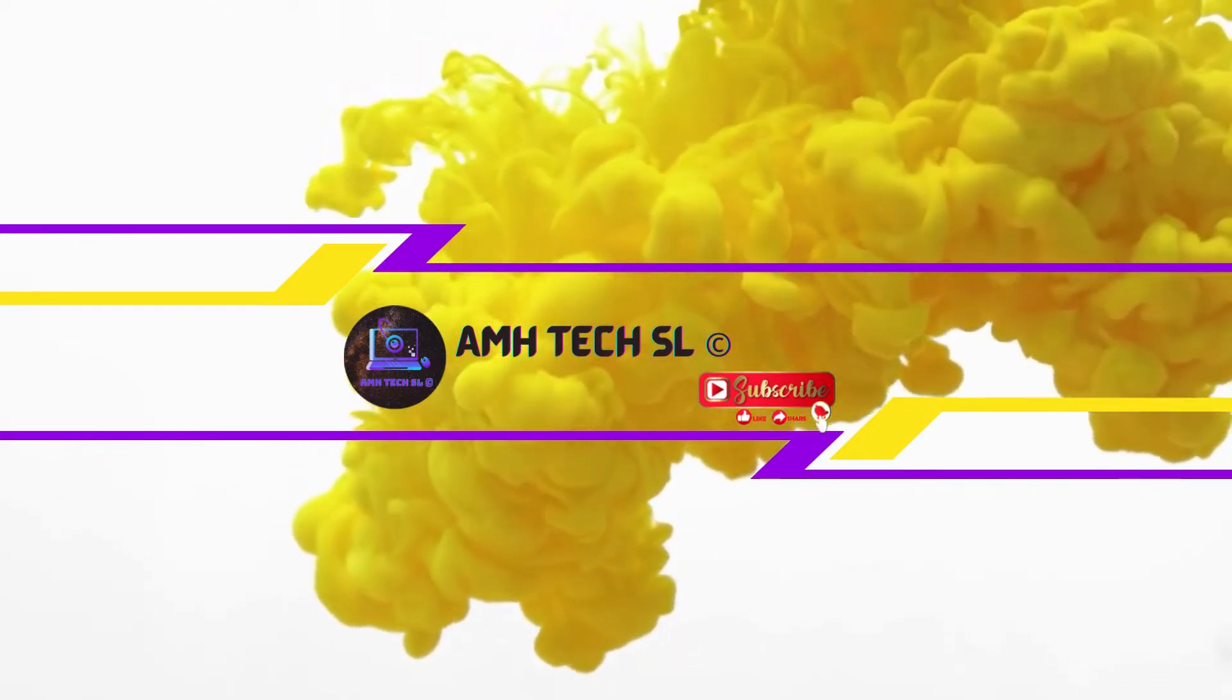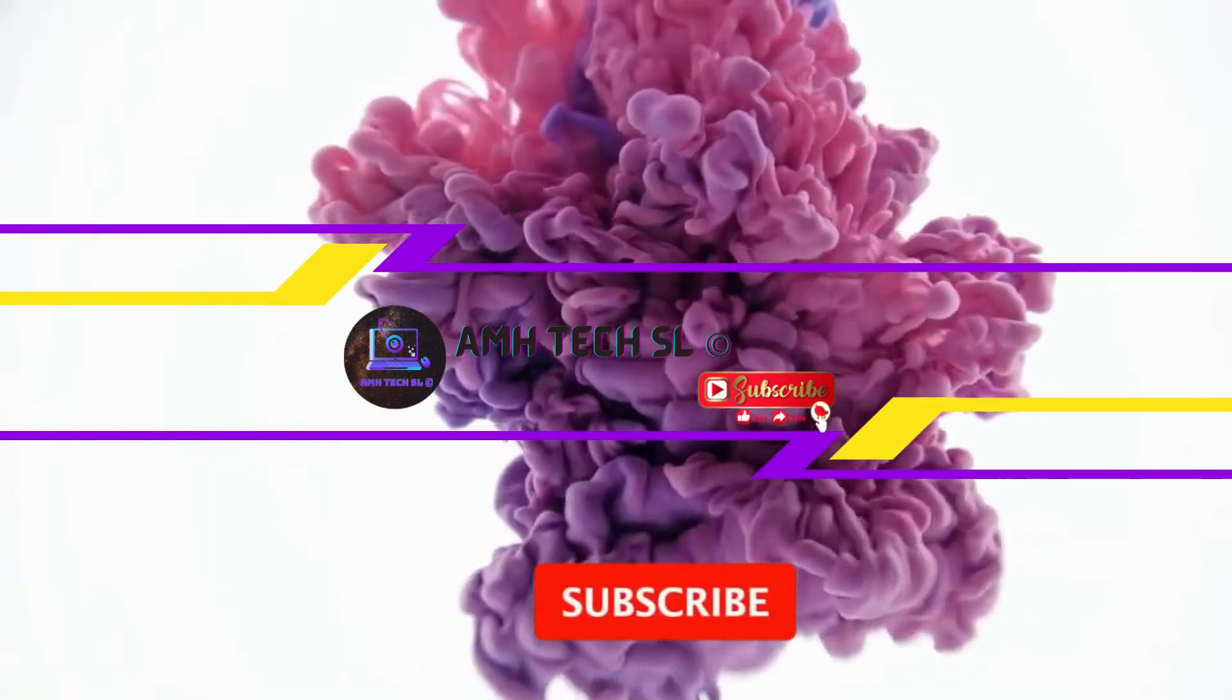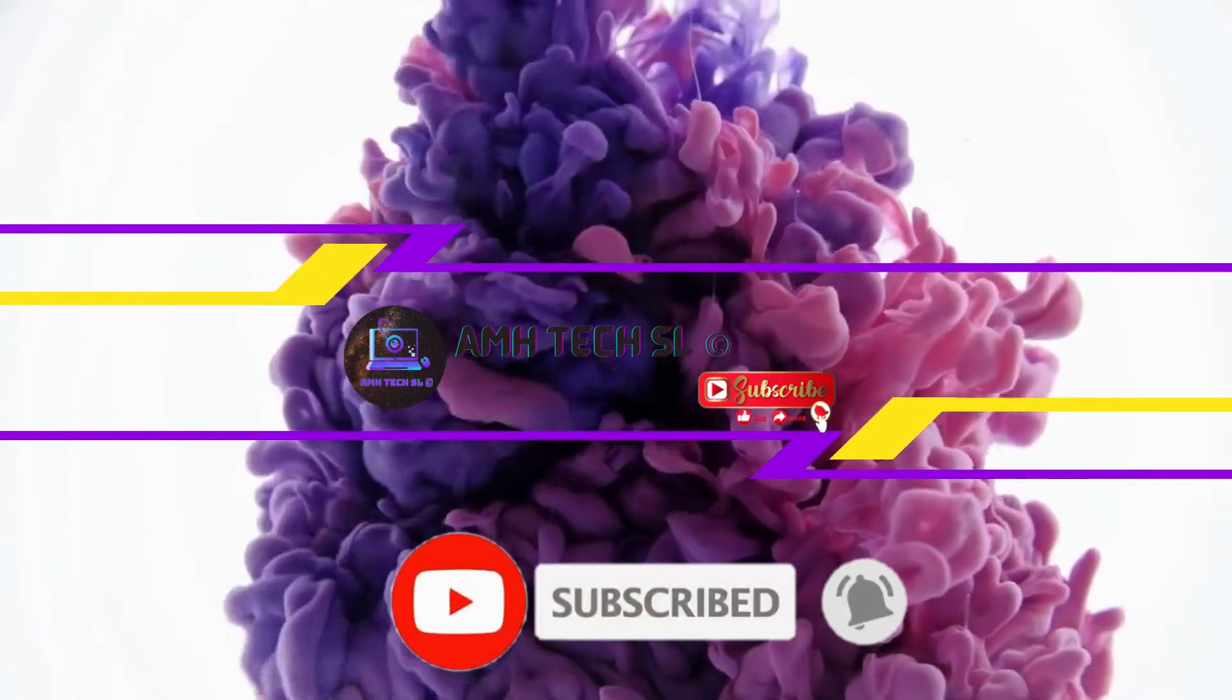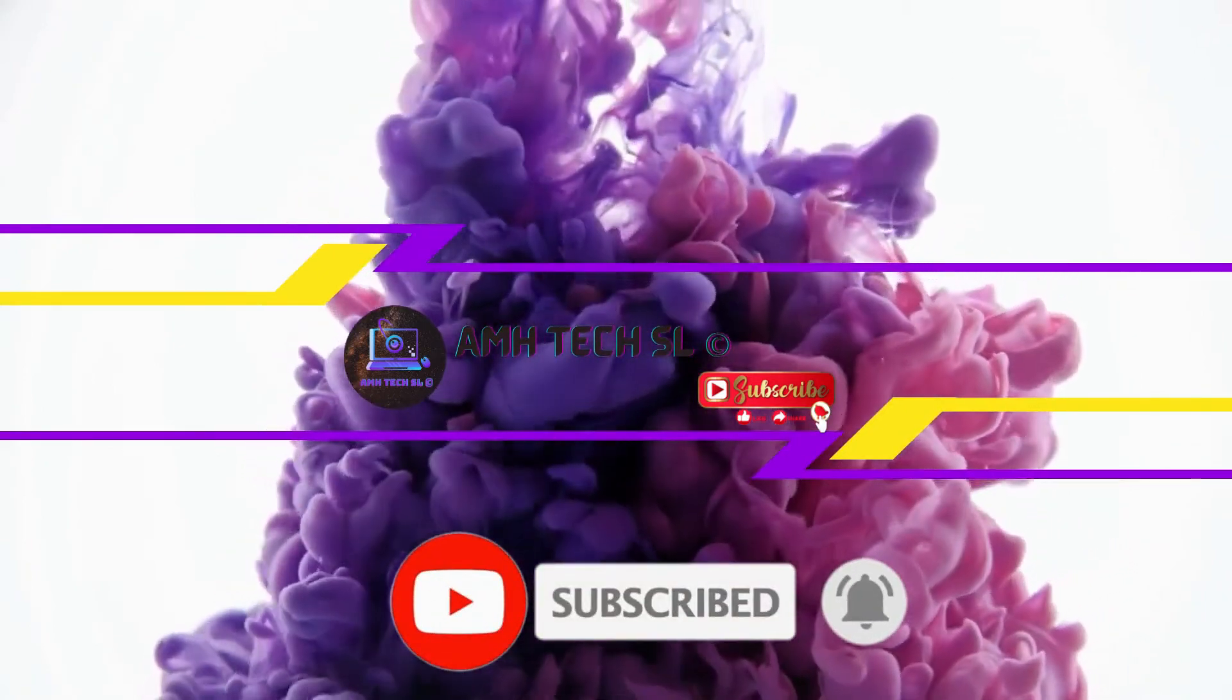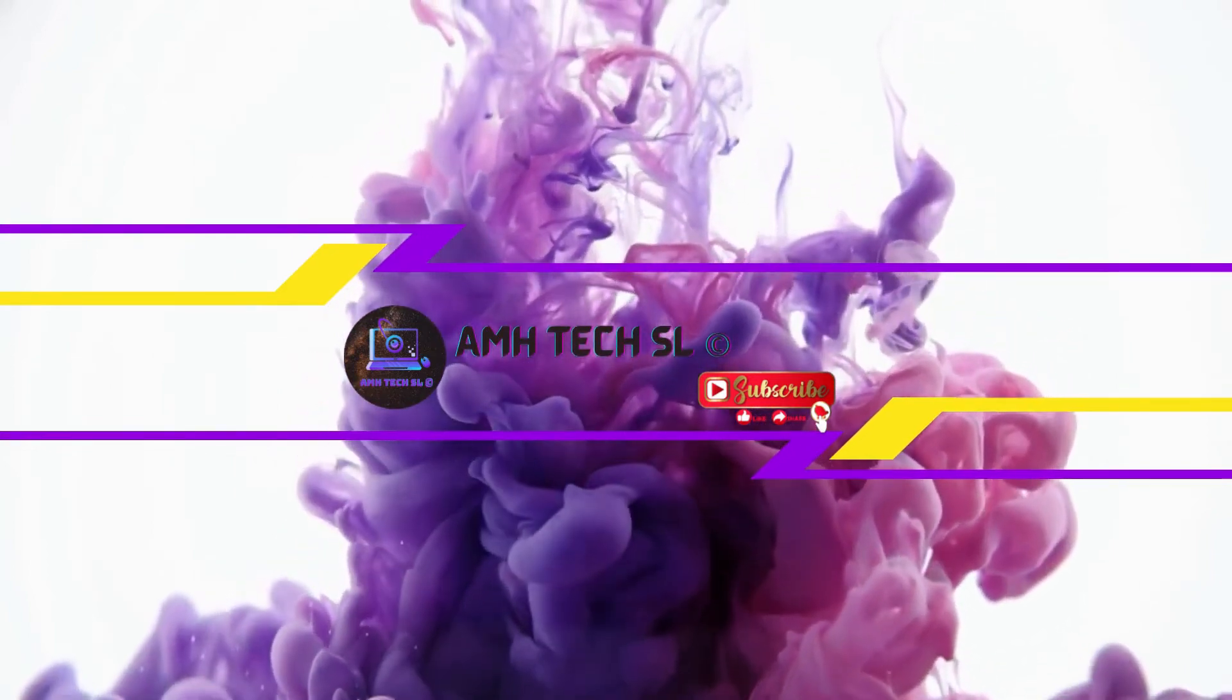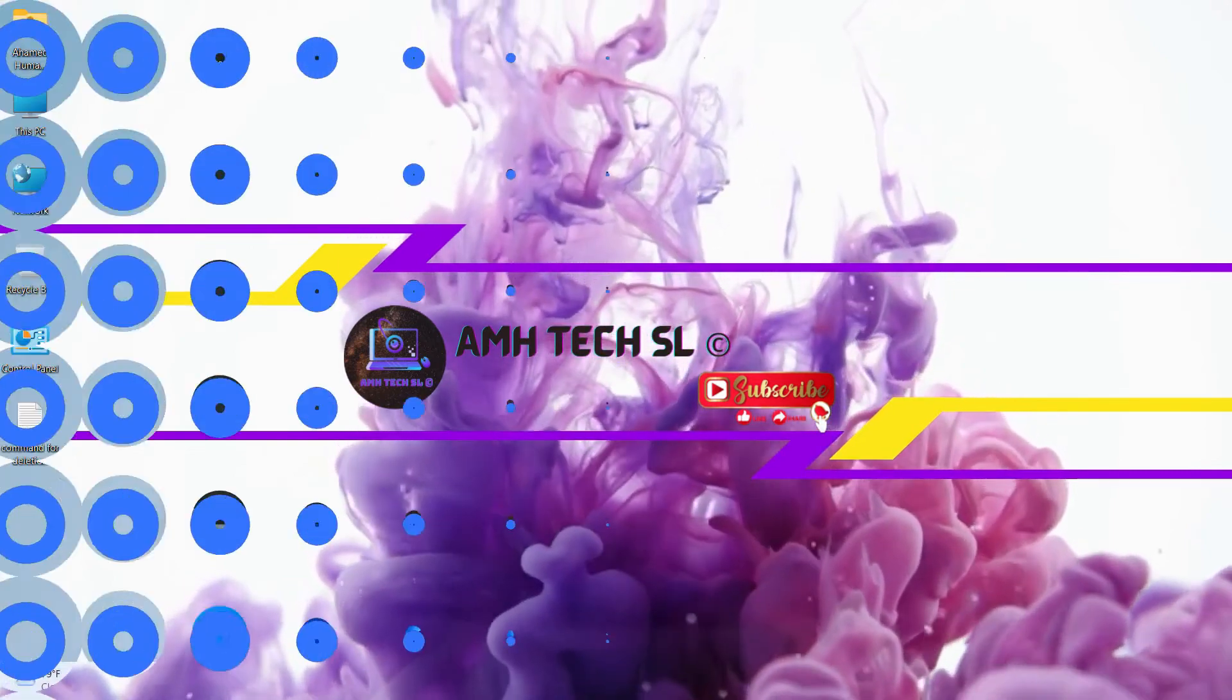So if you are new to my channel then please don't forget to press the subscribe button and please do press the bell icon to receive notifications on the new videos I post. So without any further ado let's get into the video.